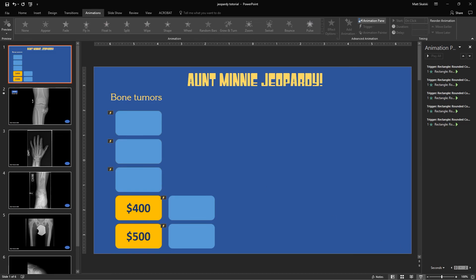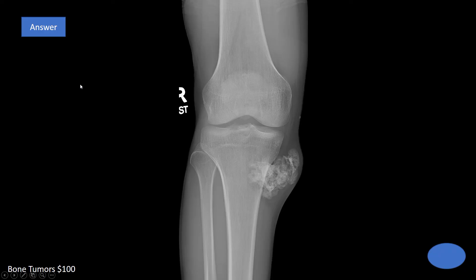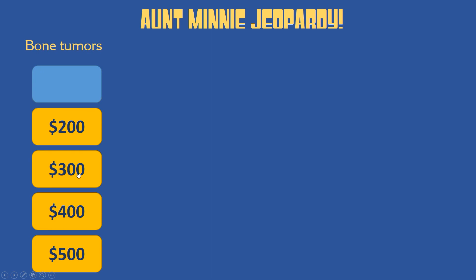So we are on our 100. We click our $100. It takes a slide. Someone makes their guess. I click the answer, and then the answer text appears. And then when I'm done with that one, I can click home and then proceed on with the game.